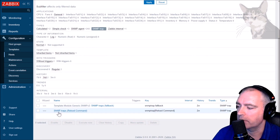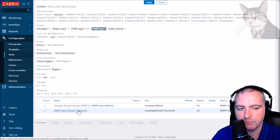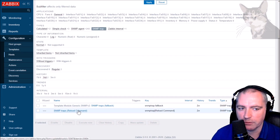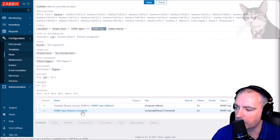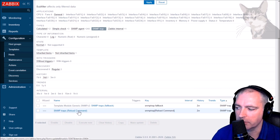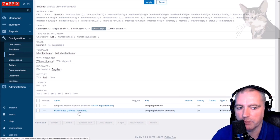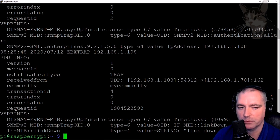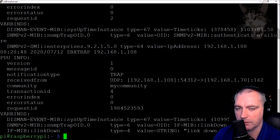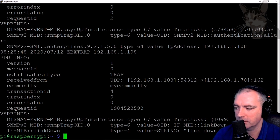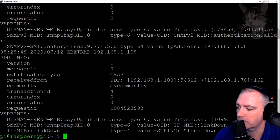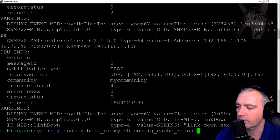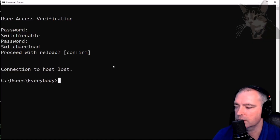I now have two trap items — this is my custom one. Now I have that, I can create a trigger on it if I want — every time I detect the reload command I can get an alert in my media types. Because that switch is behind the Raspberry Pi Zabbix proxy, the Zabbix proxy doesn't know about this new item yet, so I'll run a config cache reload.